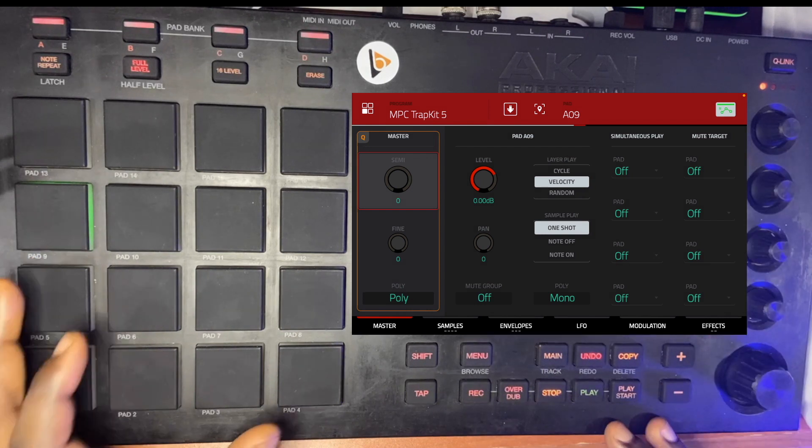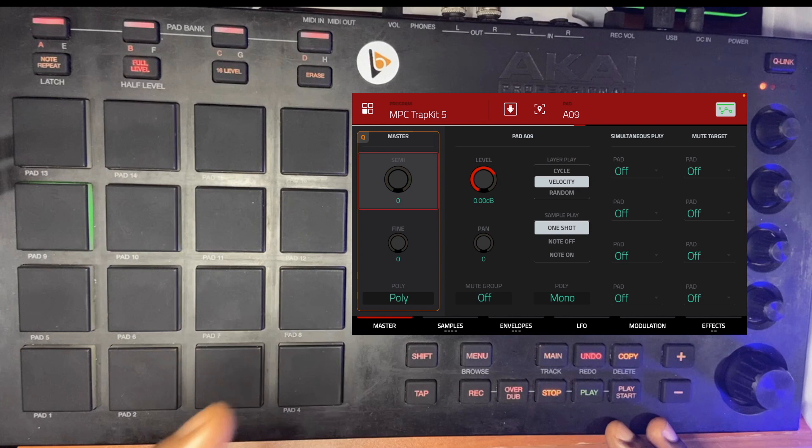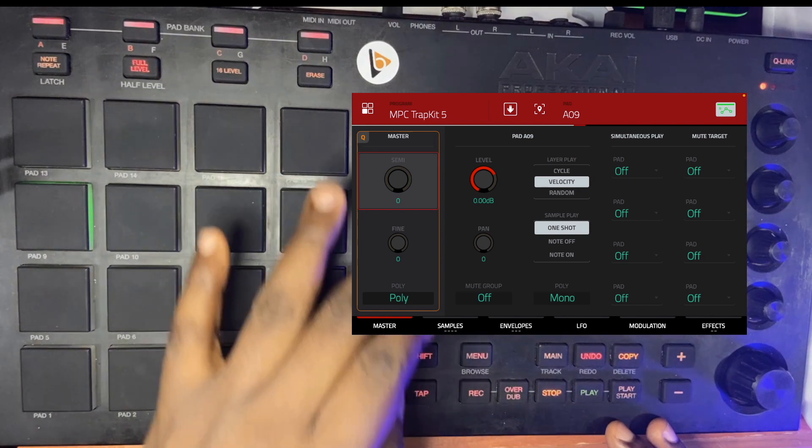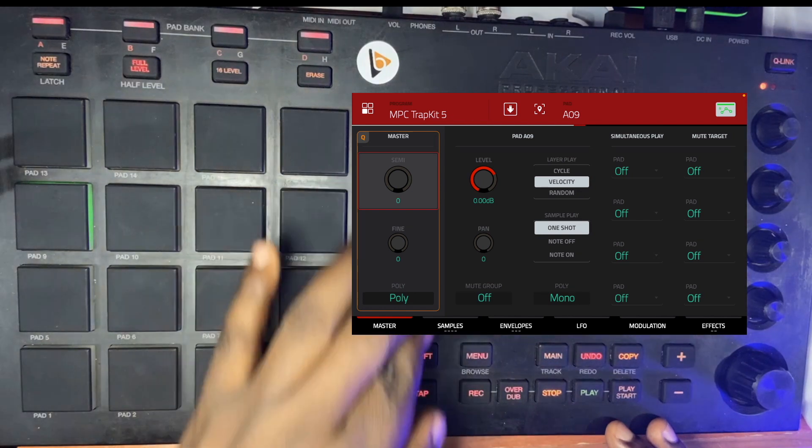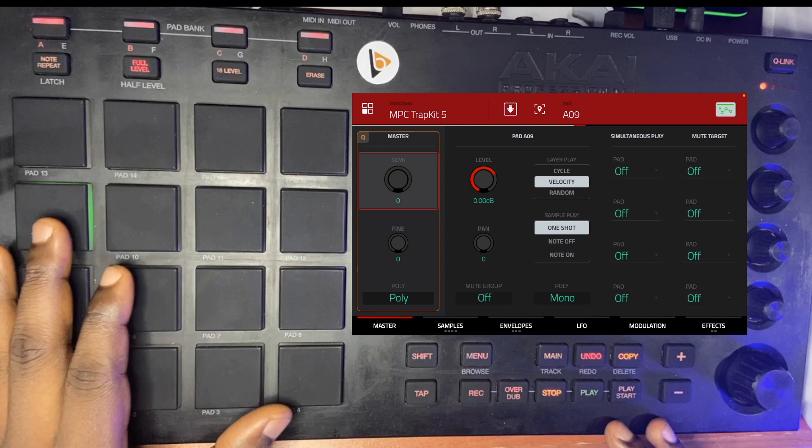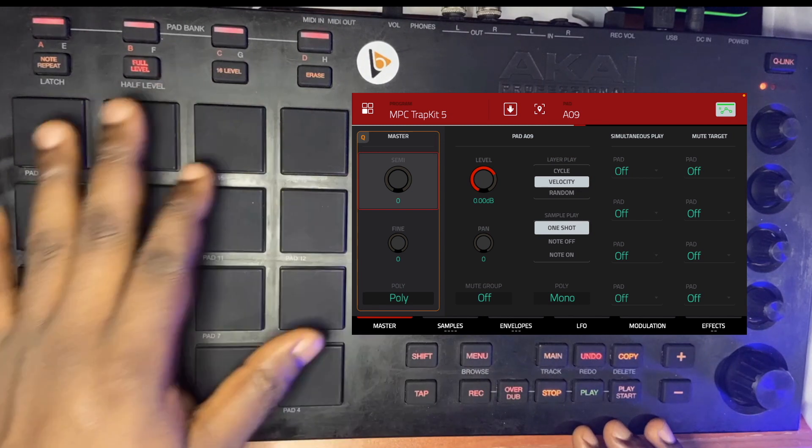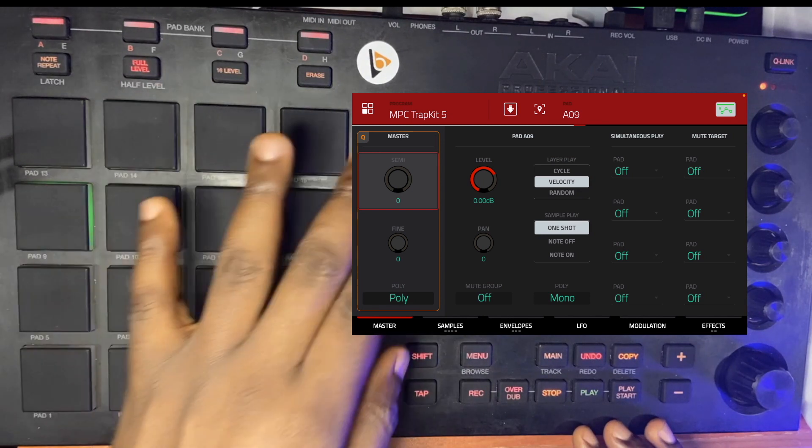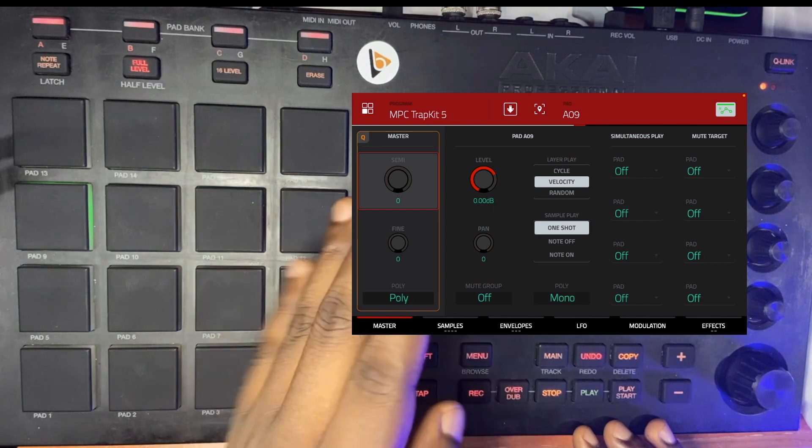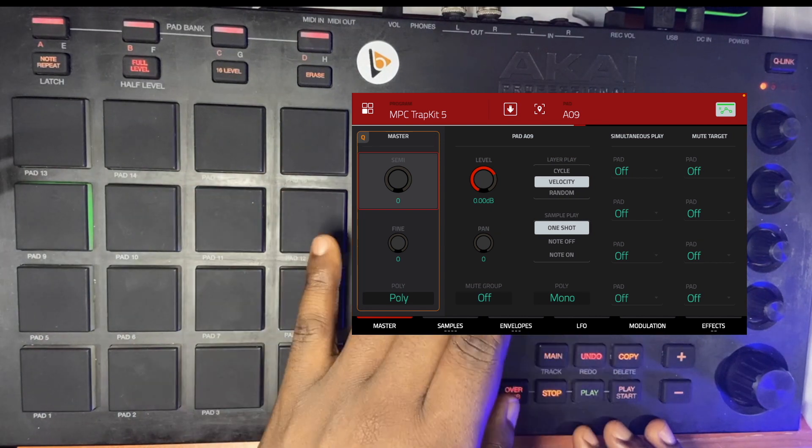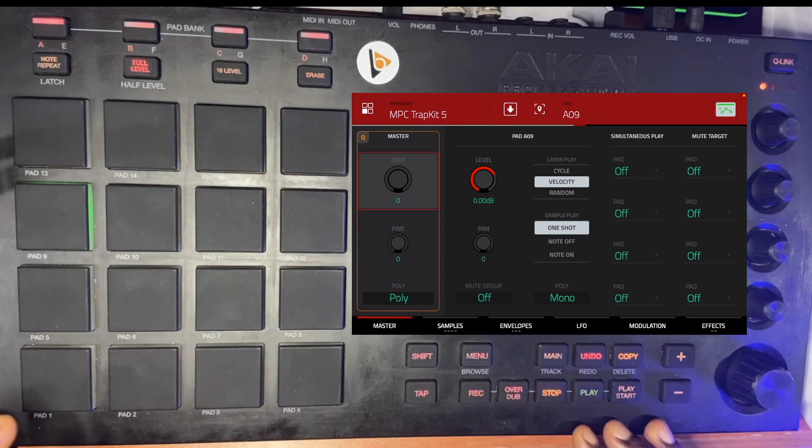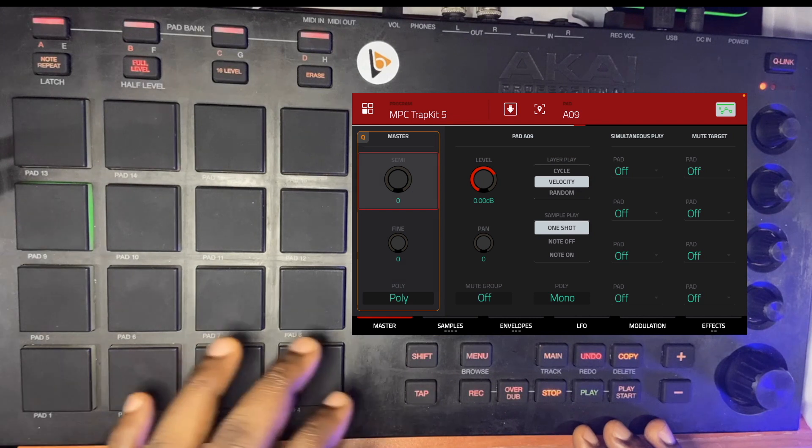Like I said in the previous video, we talked about master—anything you alter here affects the entire tracks, the entire pad in that particular track. That's what master affects.